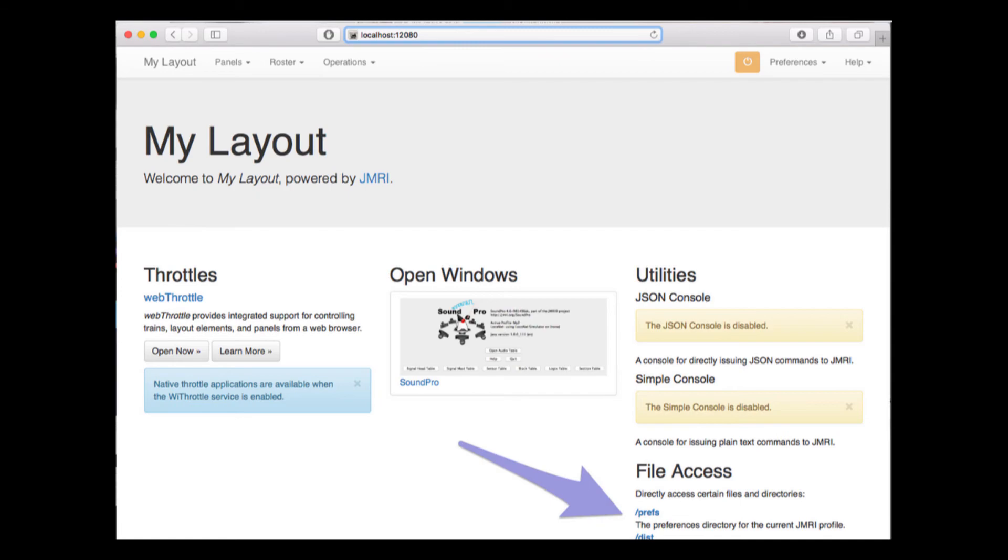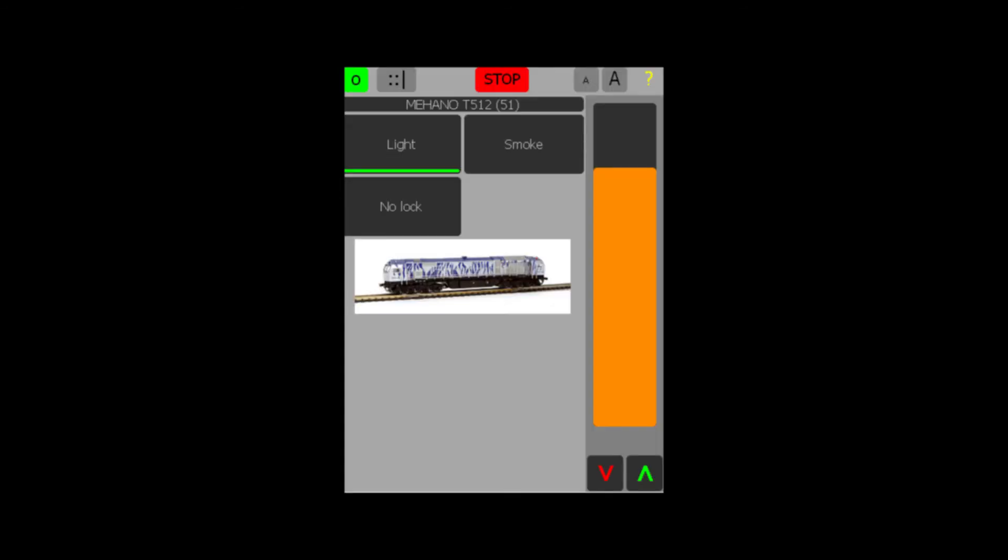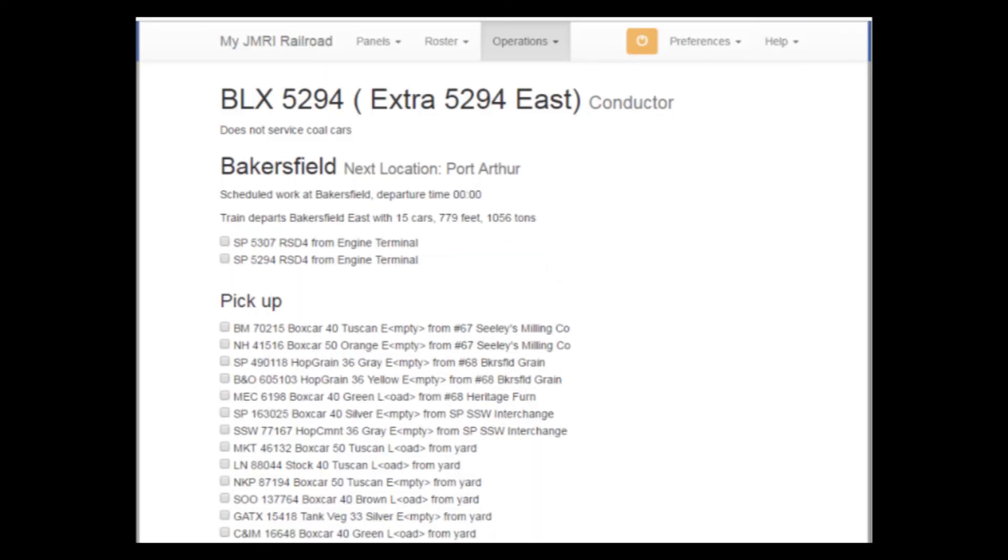This page can read your panels, cars, locomotives, and switch lists. You can also set up throttles on this as well. Why would you do this? Well, some ambitious modelers have actually set up remote operating sessions during the COVID lockdown, where one person could be all across the world operating a train on your layout.